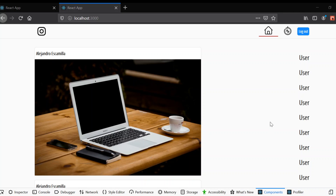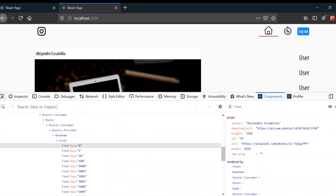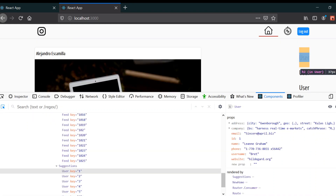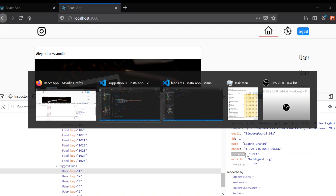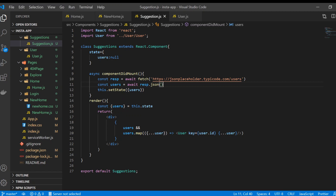It looks like we are almost done displaying the contents on our home page. We just need to show the text of the user's name and username. We can go to the user object and see what properties are in there — we're going to use the name and username for our purpose.